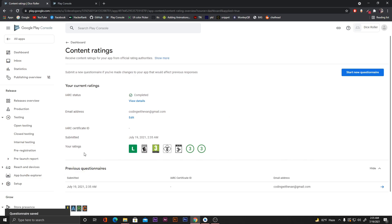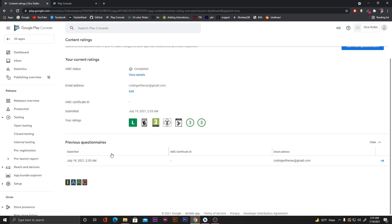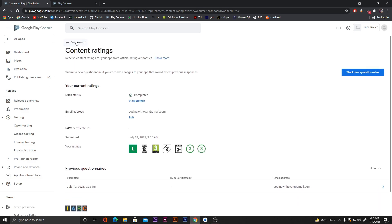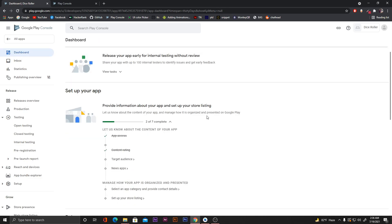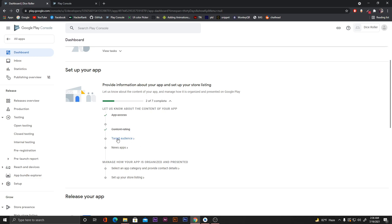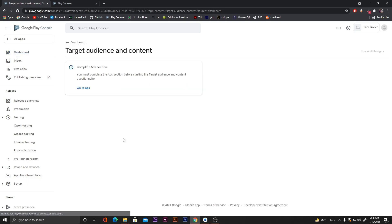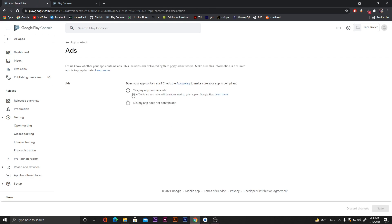We now have our ratings. Click on the dashboard again and then click on 'Target audience'. It asks us to complete the ads section first — go to ads. Since our app doesn't have any ads, click 'No, my app does not contain ads' and click 'Save'.